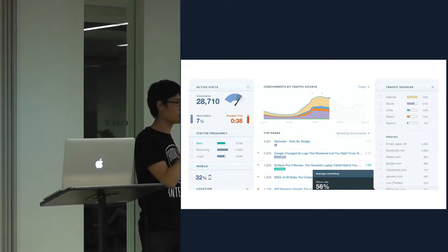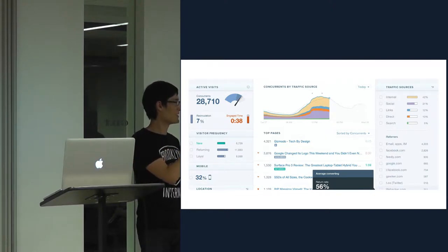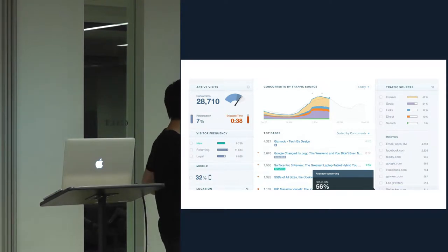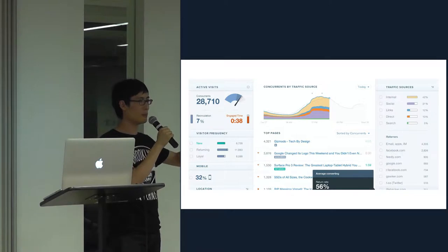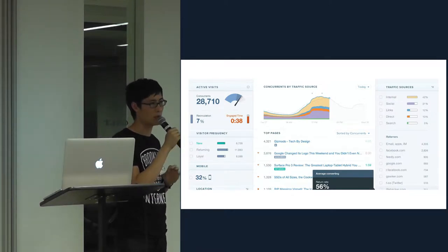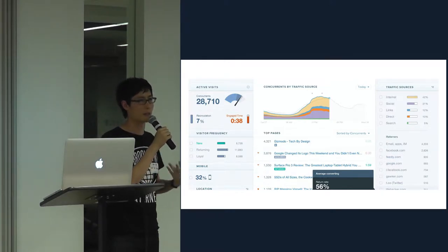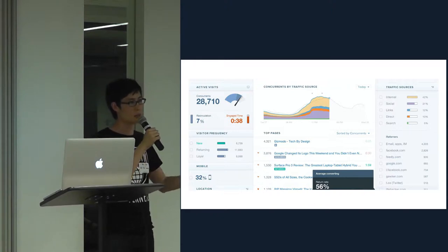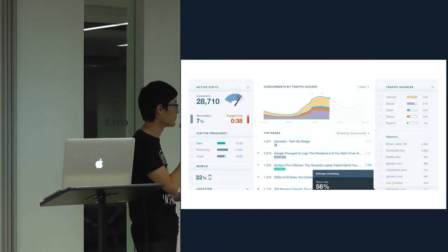Who's actually heard of Chartbeat or used Chartbeat before? Who knows what the difference between Chartbeat and Chartbeat for Publishing is? So the major difference is that Chartbeat proper — the dashboard you get when you sign up on our website — we refer to that as the basic product. And then there's Chartbeat for Publishing, which is more tuned for larger content creators, places like the New York Times and Wall Street Journal.